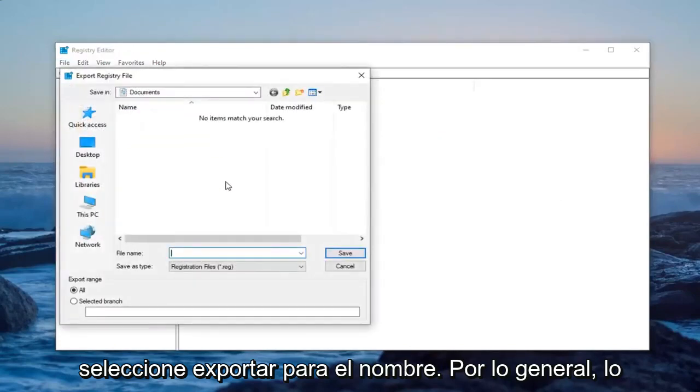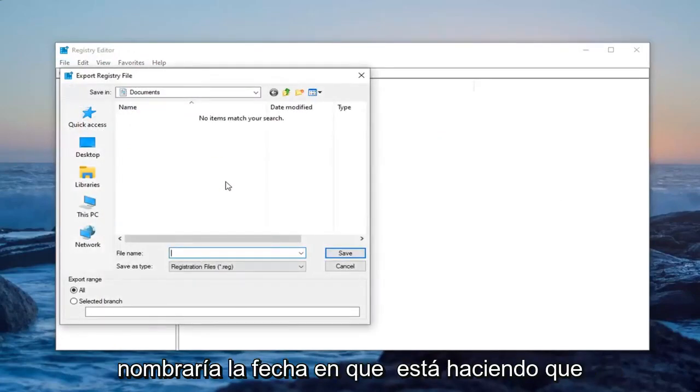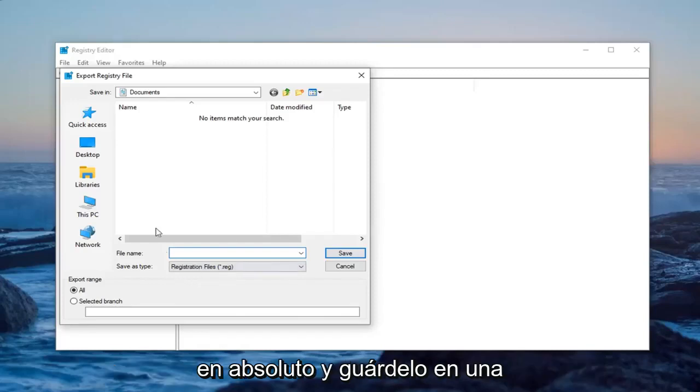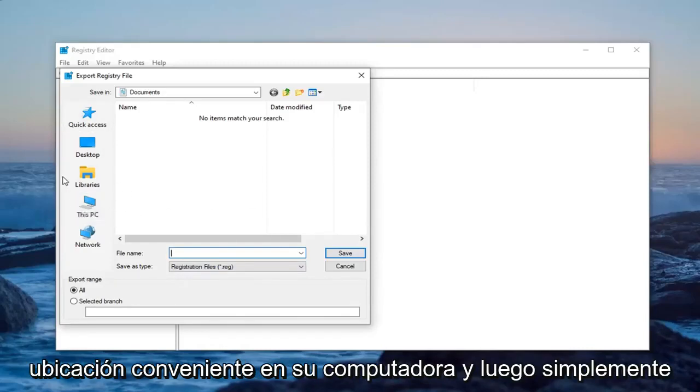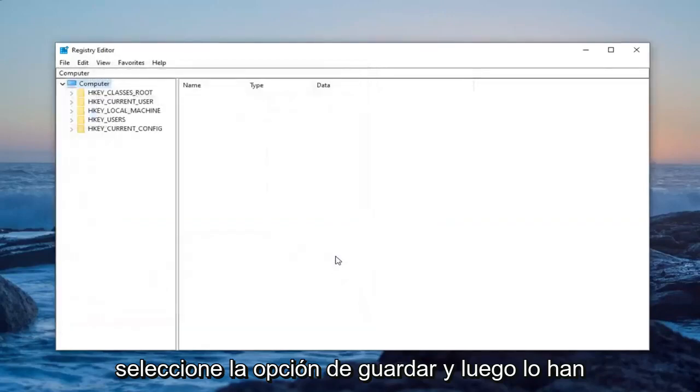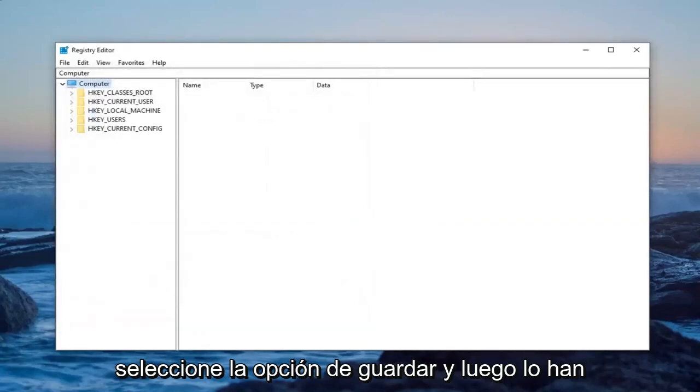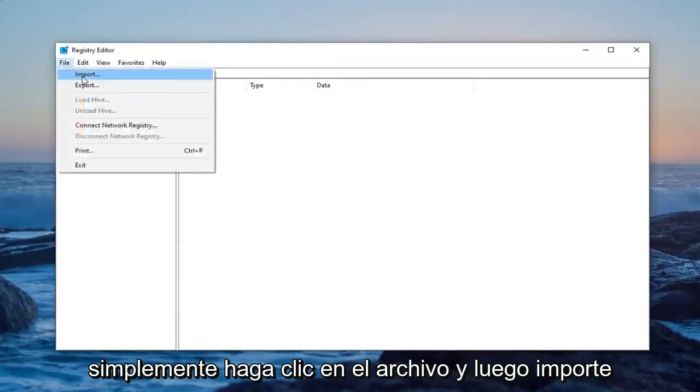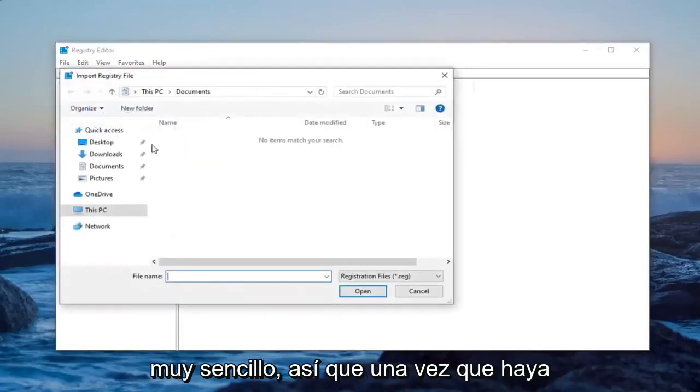Then select Export. For the name, I usually use the date you're making the backup. Export range should be set to All, then save it to a convenient location on your computer. Select Save. If you ever need to import it back, just left-click on File, then Import.